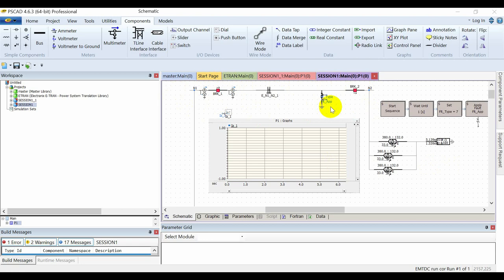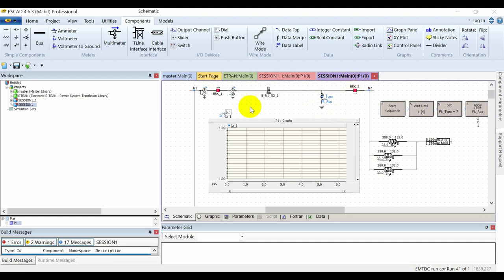The duration of the fault will be five cycles. After five cycles, I'll open both of the circuit breakers, remove the fault, and after waiting for about four seconds I will again close these two circuit breakers.